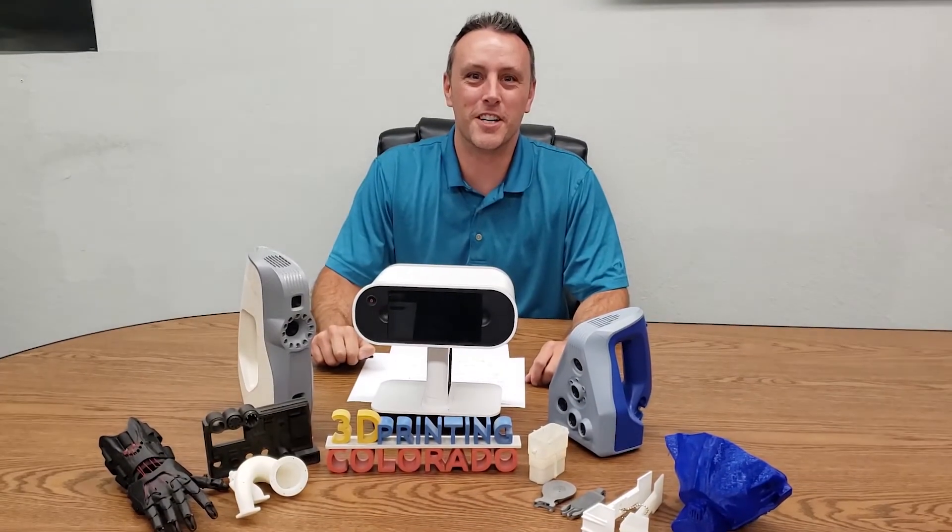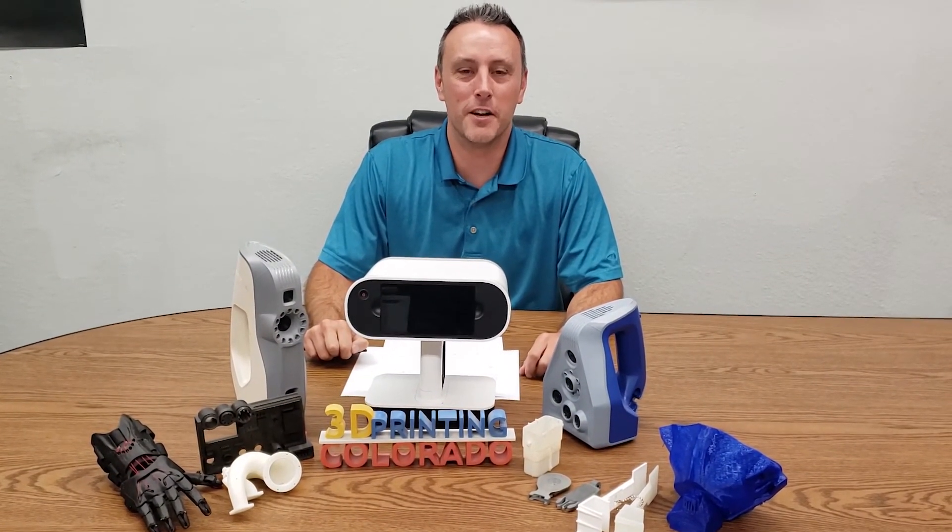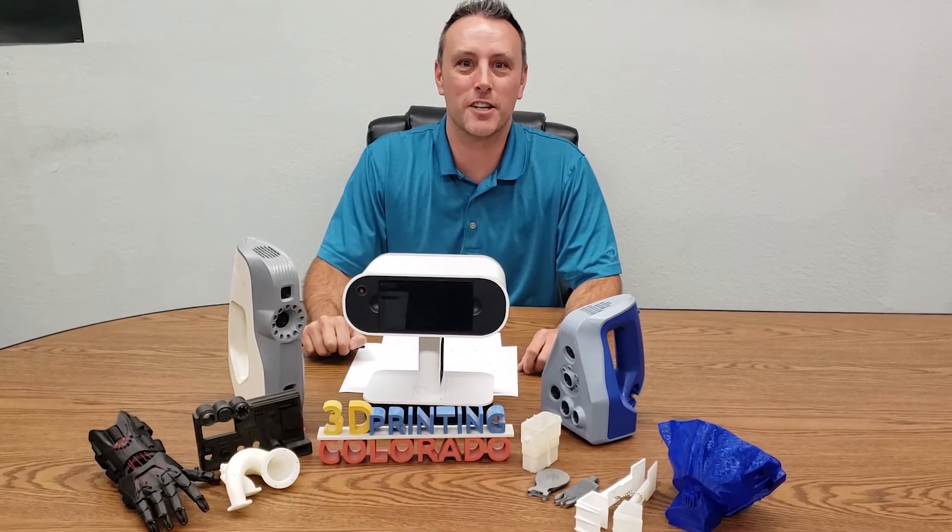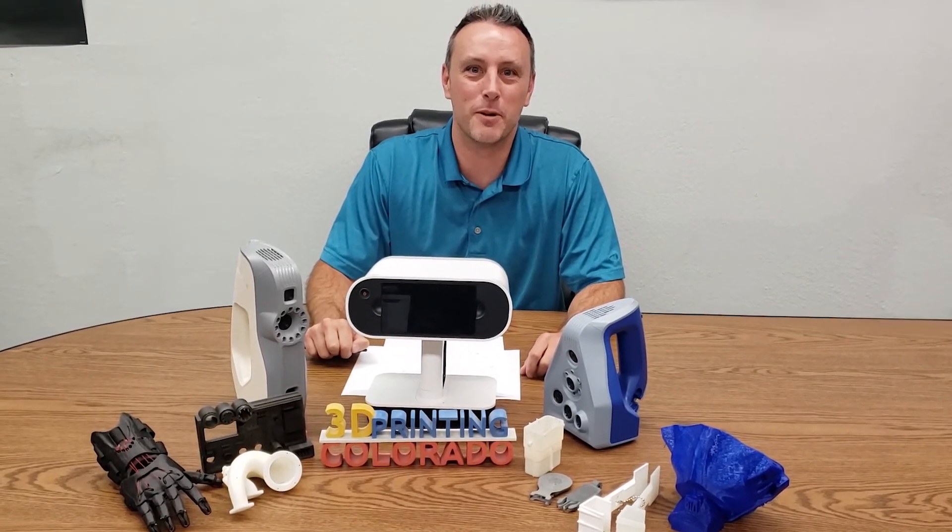Thank you for your consideration. We'd be honored to compete in the Advanced Manufacturing Olympics. We look forward to your response.